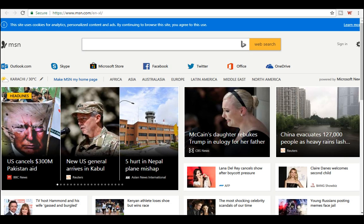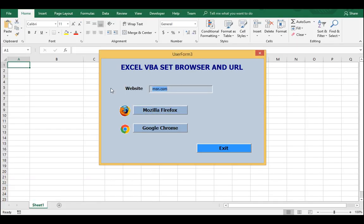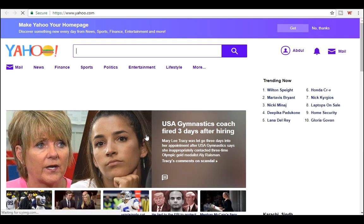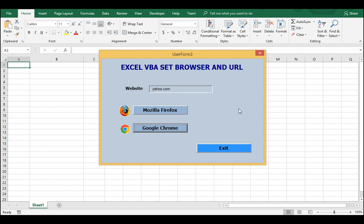Click on Google Chrome - that opens okay. So that's not a problem with this user form - it's a problem with Mozilla Firefox, not with this user form.